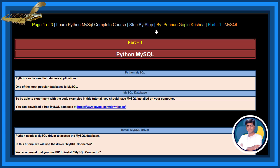In this session, let us learn about Python MySQL. Python can be used in database applications. One of the most popular databases is MySQL.